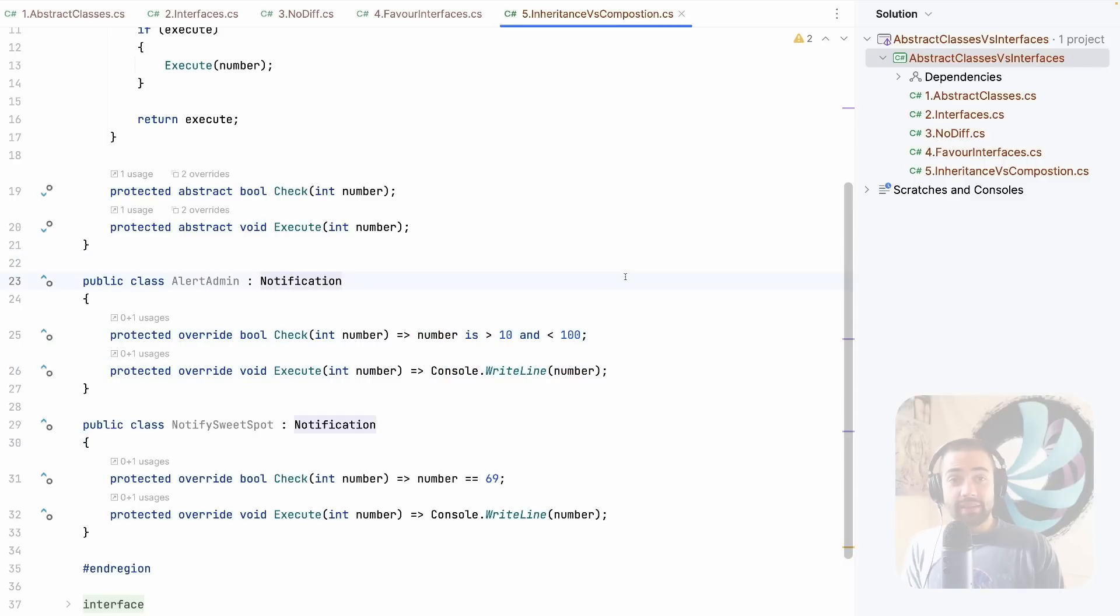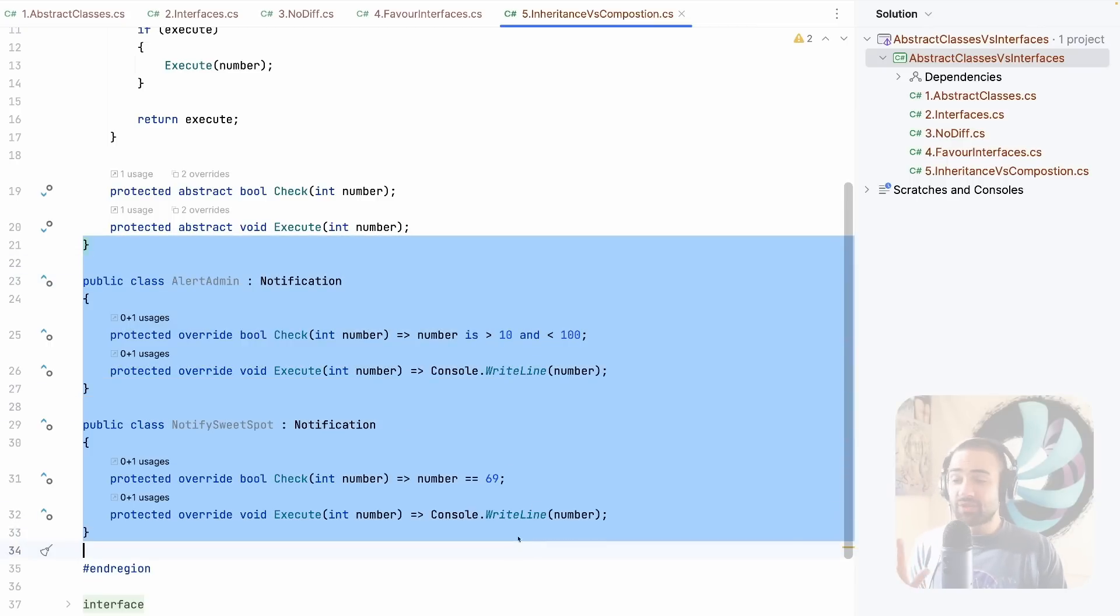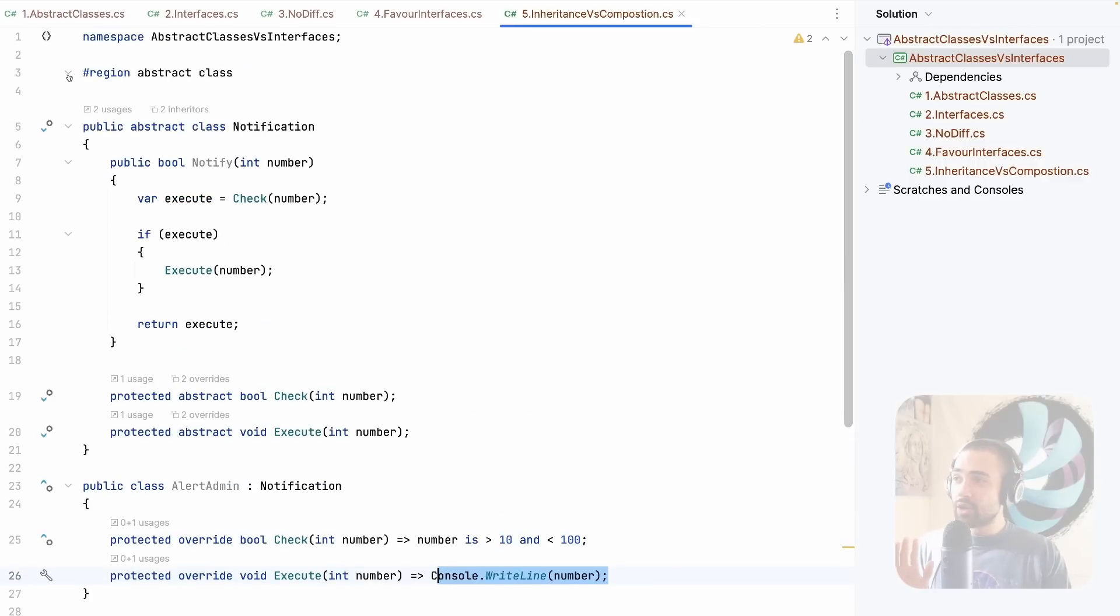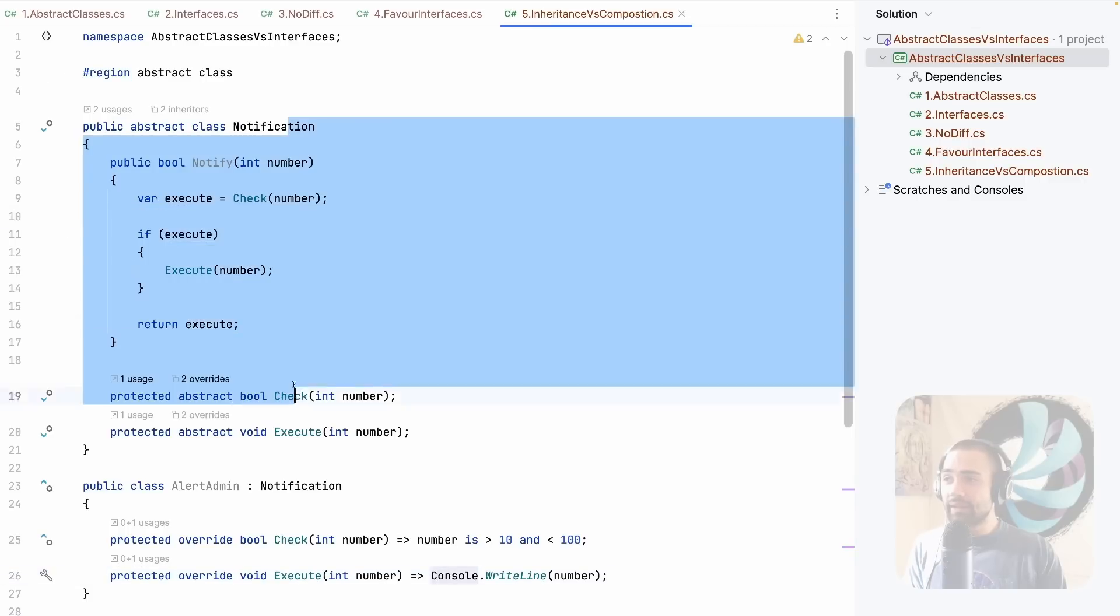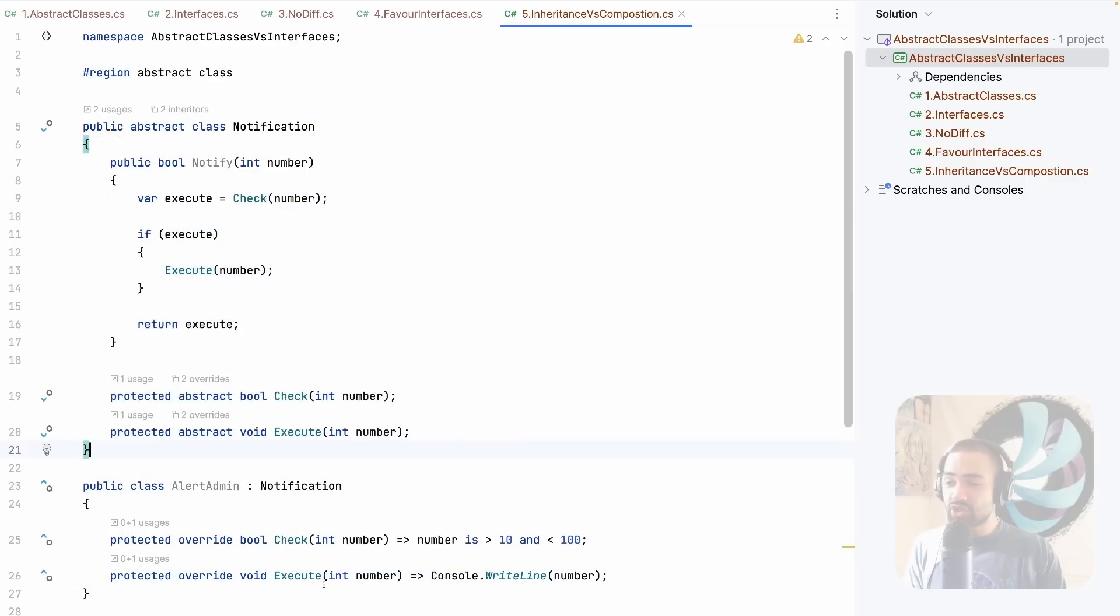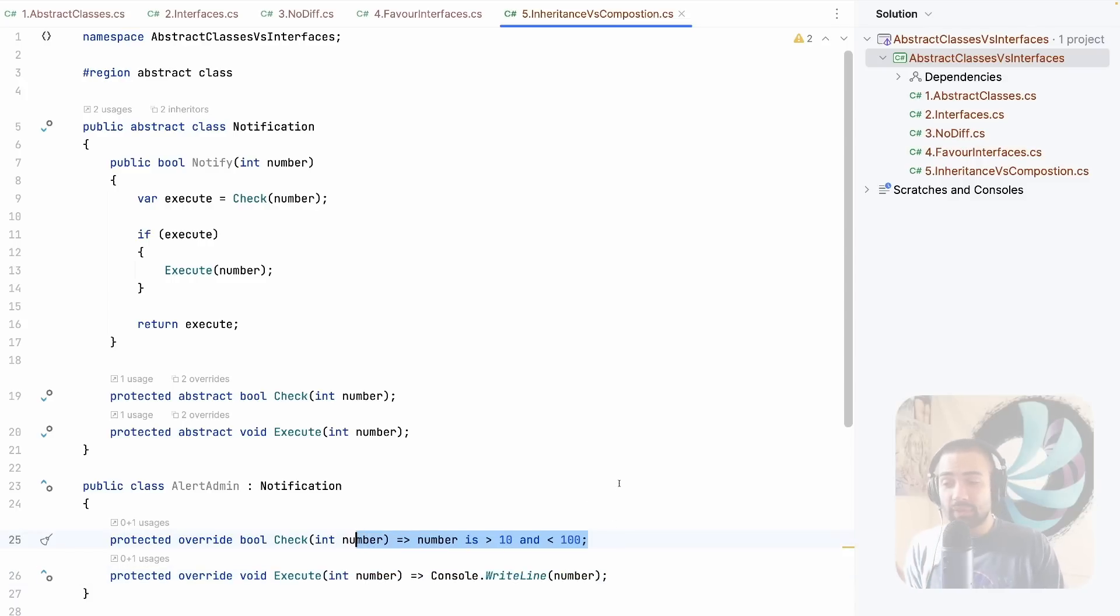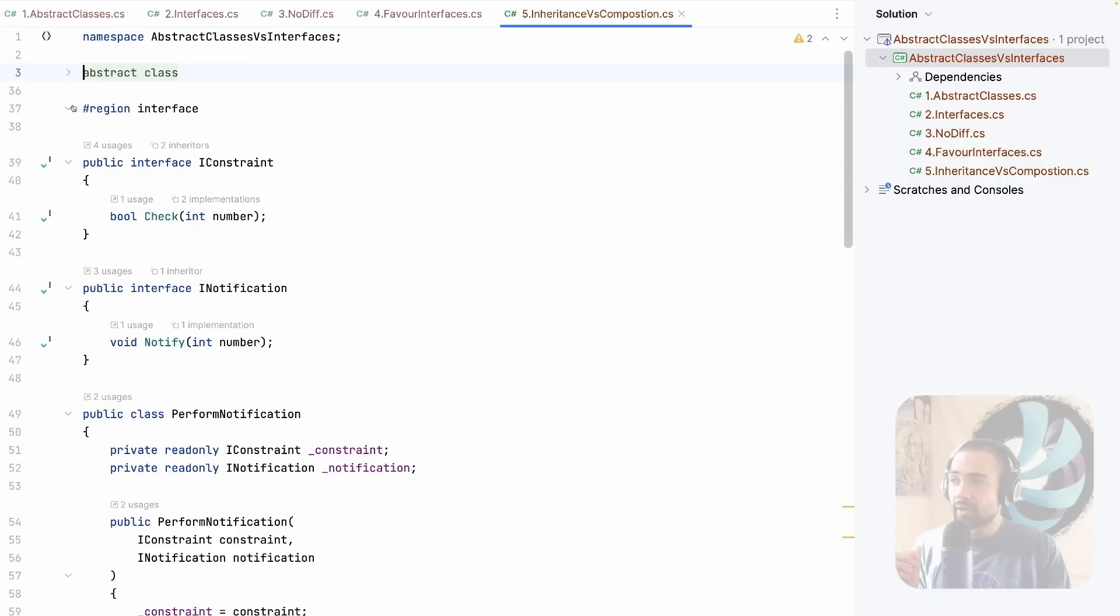The downsides here is that this logic cannot be reused in other places. Now, if there are no other places to use it in, this is 100% fine. This is preferable. If this logic should be used in other places, you go with interfaces, you're decoupling notifications from the actual way that you're sending notification and you're decoupling it from how you're actually going to perform the check.